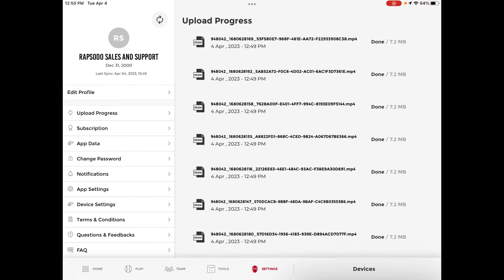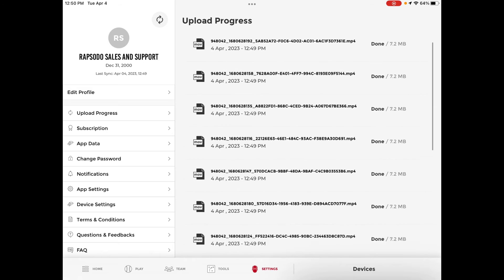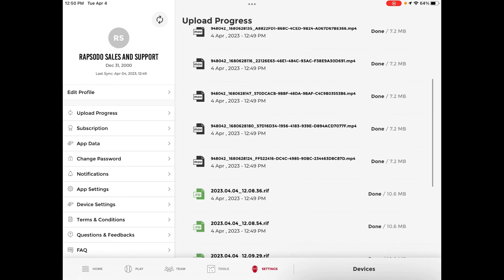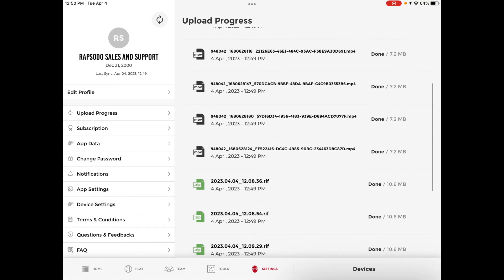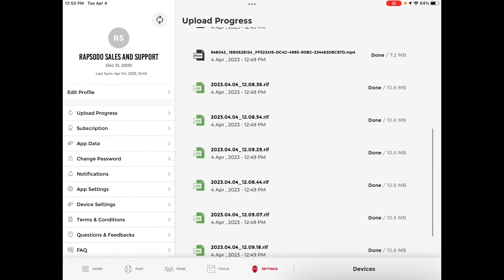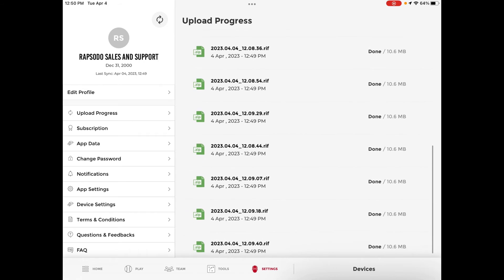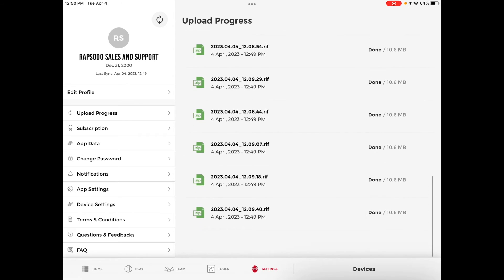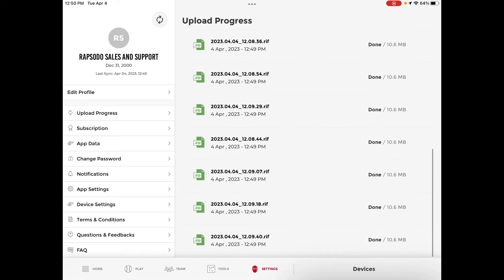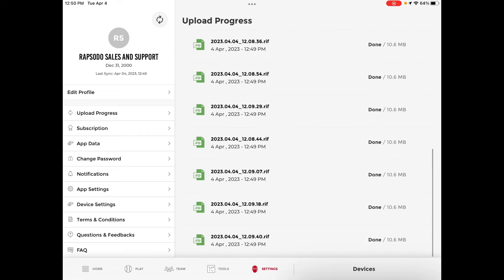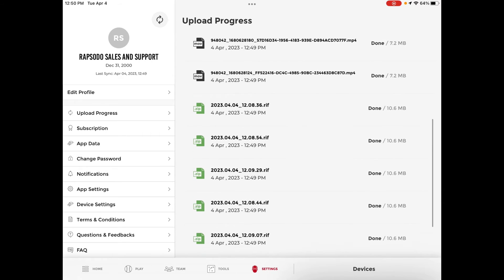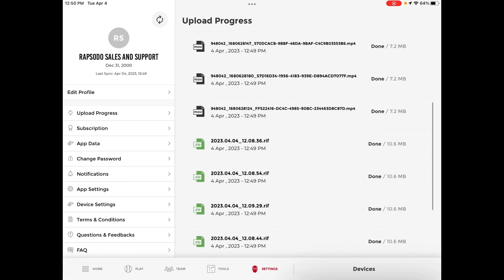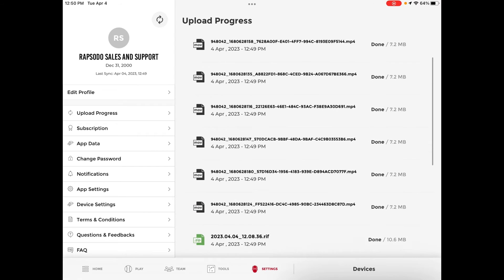Now that that is completely finished the upload is done. We can scroll through here and see that all of my MOV files for videos have uploaded as well as any diagnostic files and then the data as well. This indicates that everything has been uploaded to the cloud.